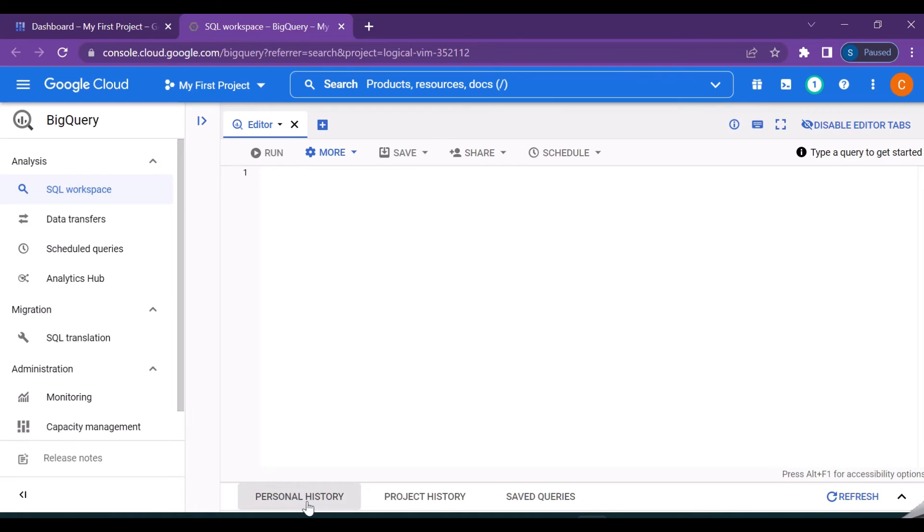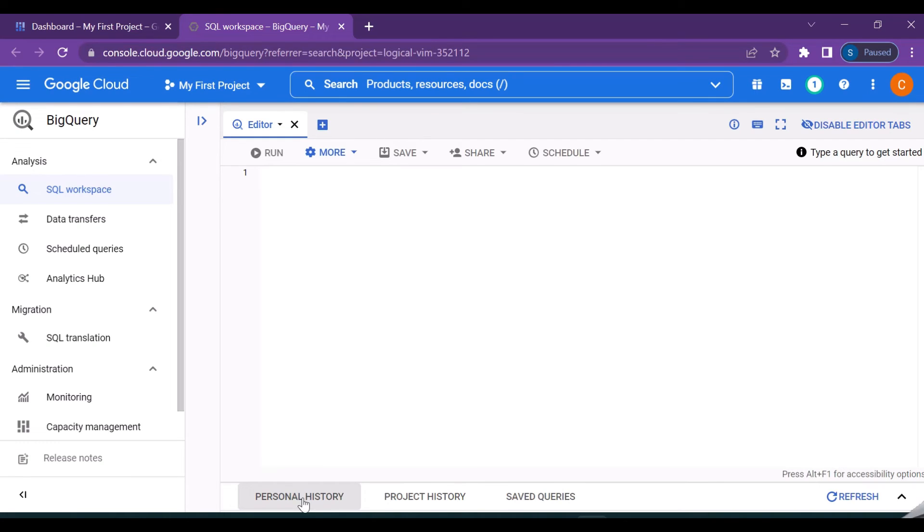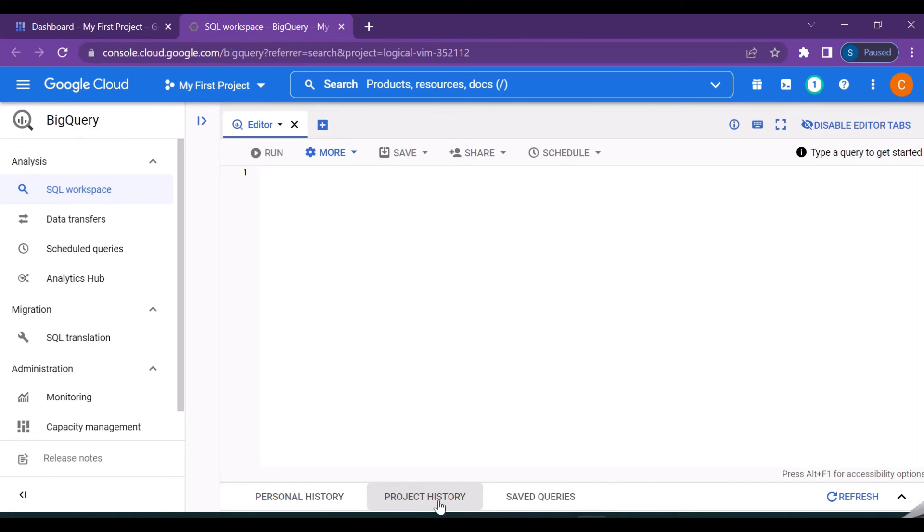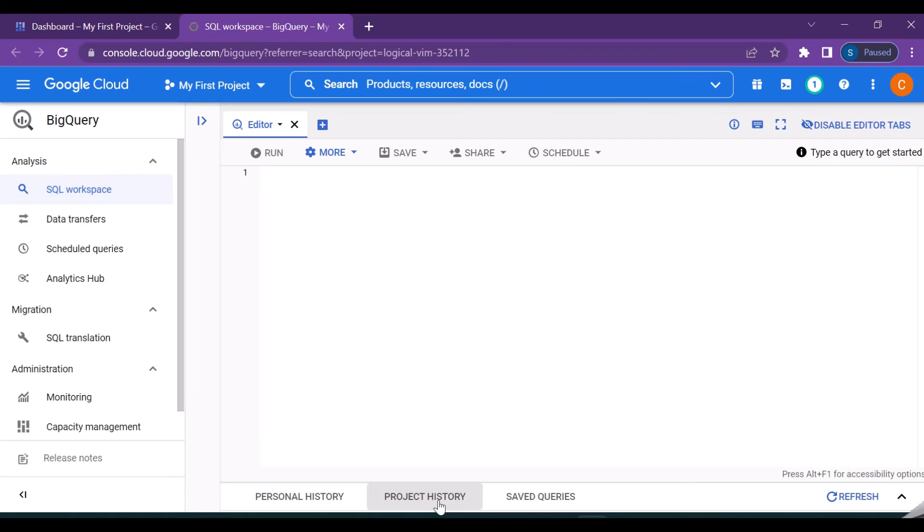And there is also something called as the personal history, project history, and saved queries. So personal history is nothing but the queries which you are running in your editor, everything will be stored in the personal history. And with respect to the project history, so there may be different people who will be involved in this project, so all those activities which are done as a part of that project will be displayed here. So what are the queries they run and what are the operations which they perform, so all those history will be maintained in the project history.